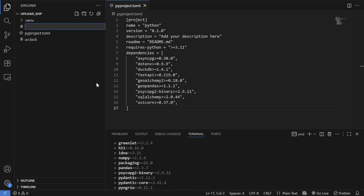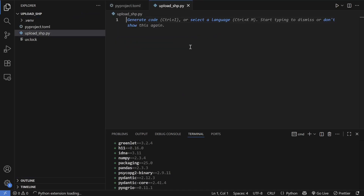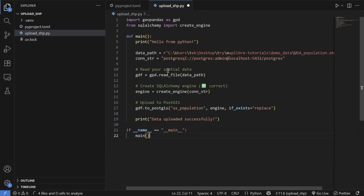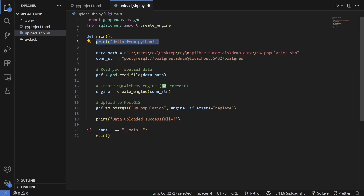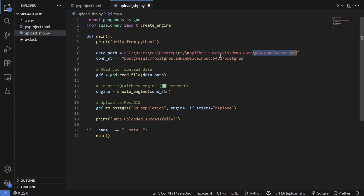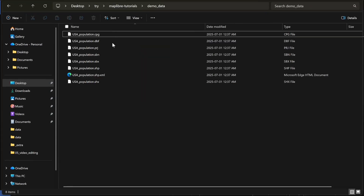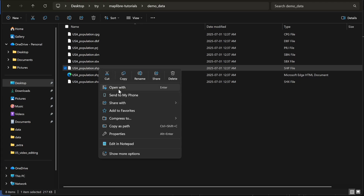Now write the actual Python upload script. Create a file called upload_shp.py and paste in the code. This is a simple Python script to upload a shapefile or any geo file to the PostgreSQL database. First, import two packages: GeoPandas and SQLAlchemy. Inside the main function, I'm printing 'hello world' and then pointing to the data path. For example, I have a file called usa_population.shp and I get its path by right-clicking and choosing 'Copy as path'.